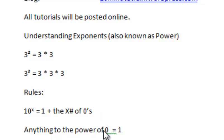And anything to the power of 0 is equal to 1. I'm going to walk through just a couple quick examples to make sure you get it.